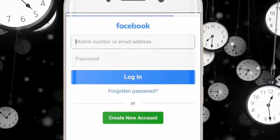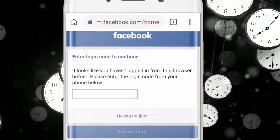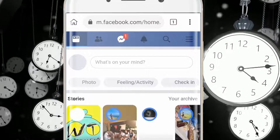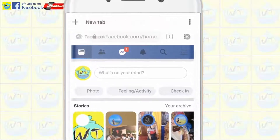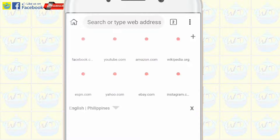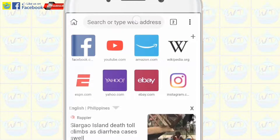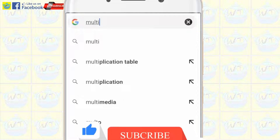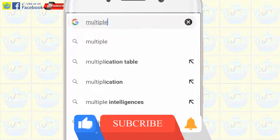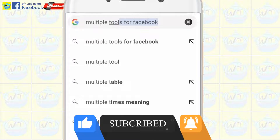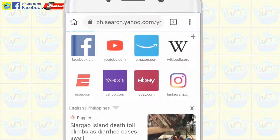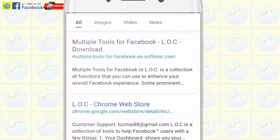Login to your Facebook account. Open a new tab. Search for 'Multiple Tools for Facebook'. Click the second search result — the LOC Chrome Web Store.